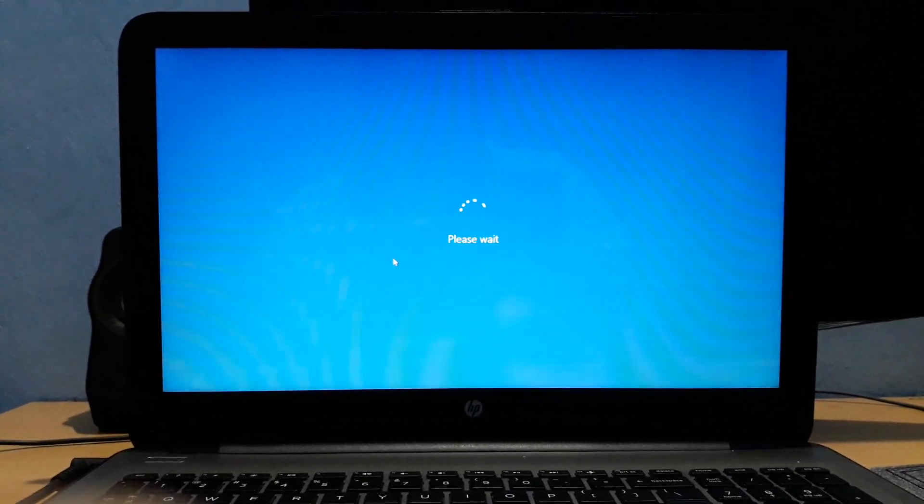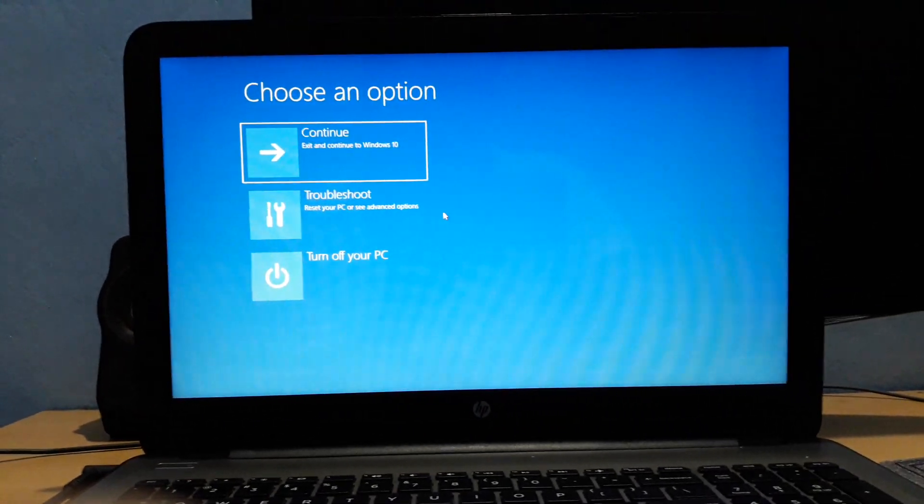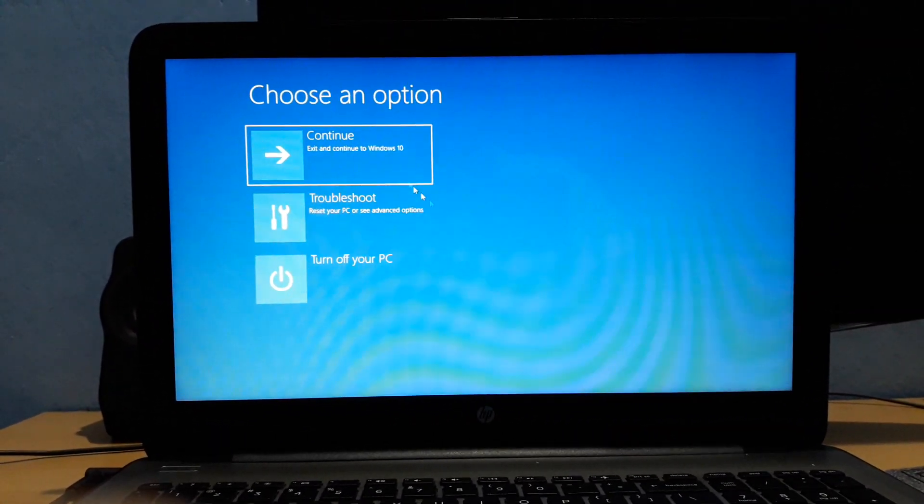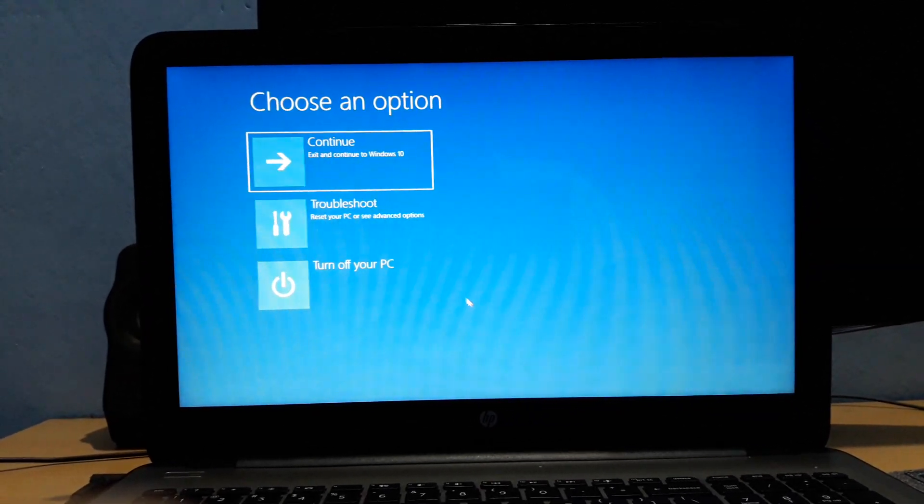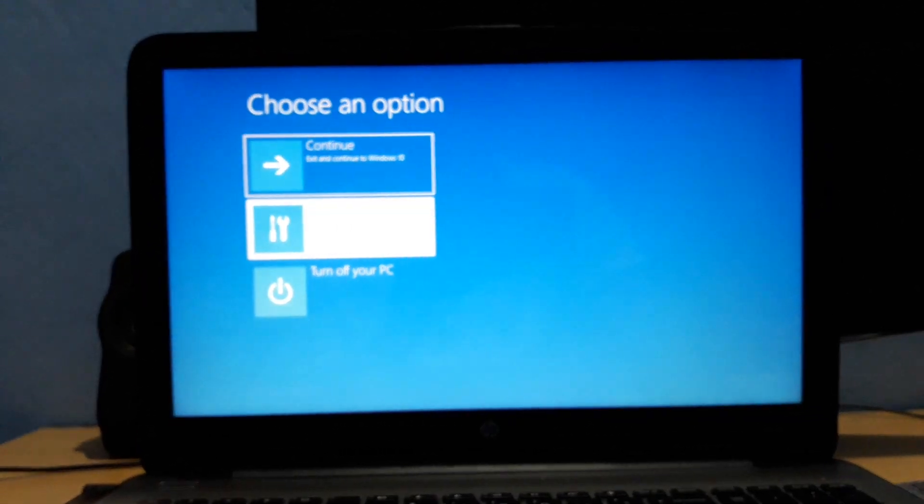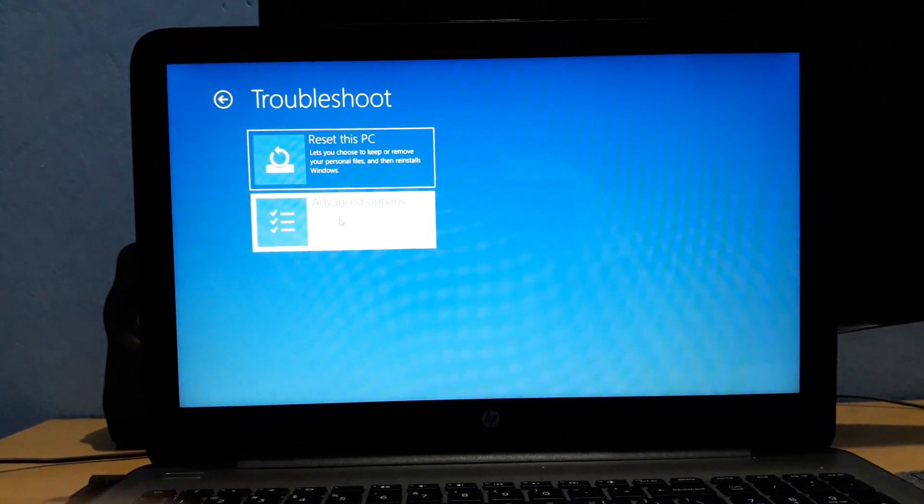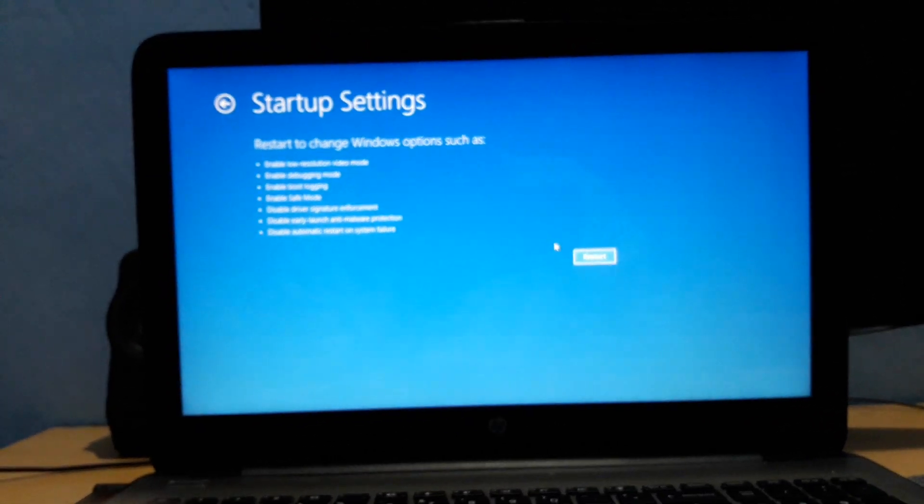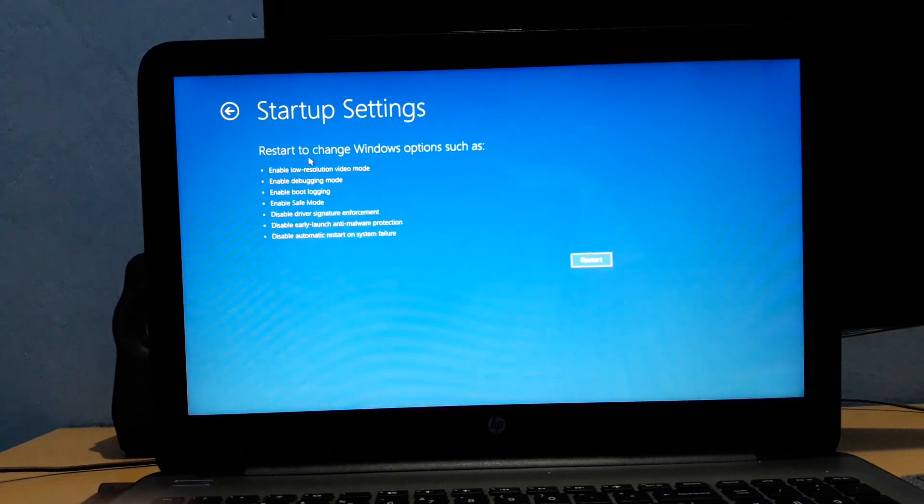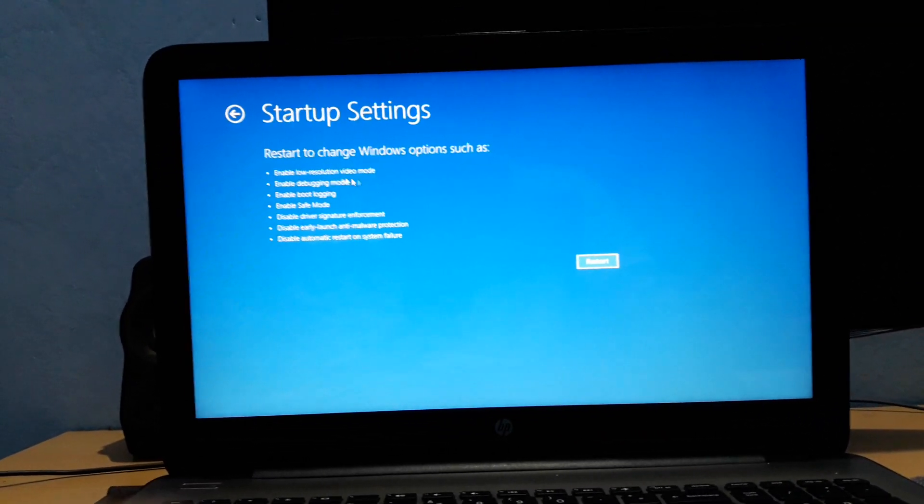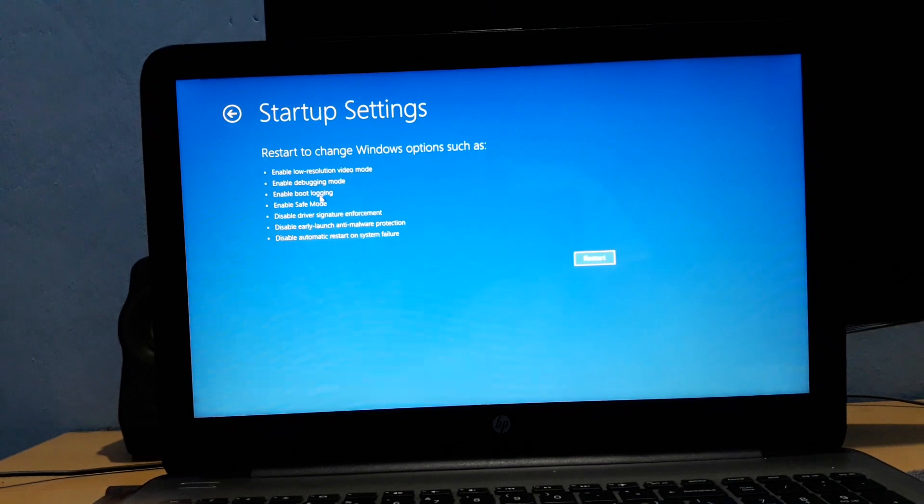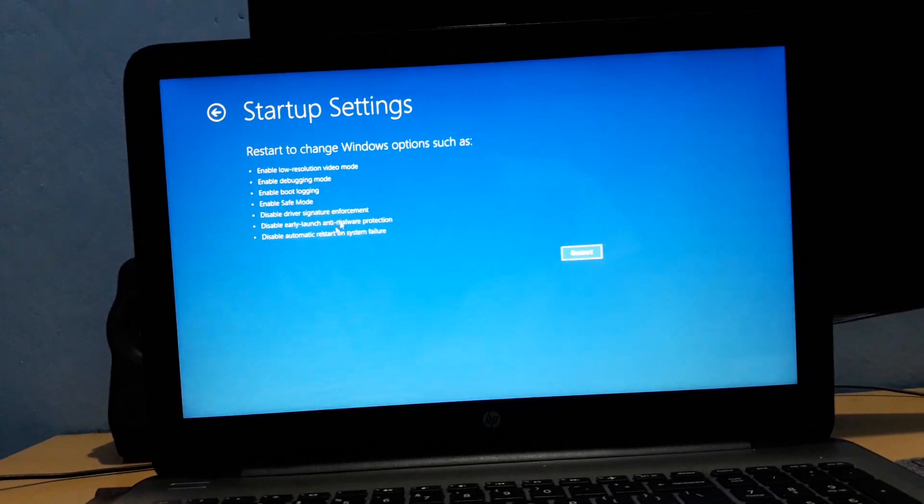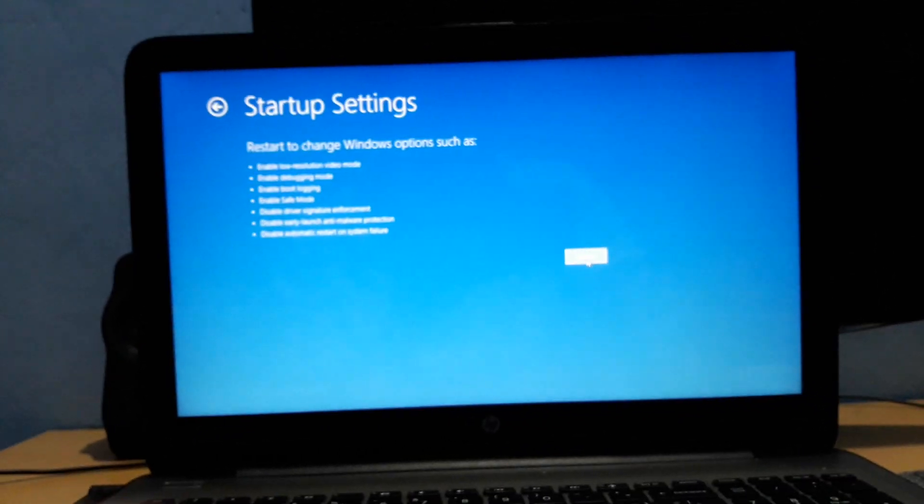Here I am in the recovery mode. It shows three options: Choose an Option - Continue, Troubleshoot, or Turn Off the PC. We go to Troubleshoot, then we go to Advanced Options, and then we click on Startup Settings. Once we click on Startup Settings, you can see we can change Windows options such as enable low resolution video mode, enable debugging mode, enable boot logging, enable safe mode. We'll click Restart.